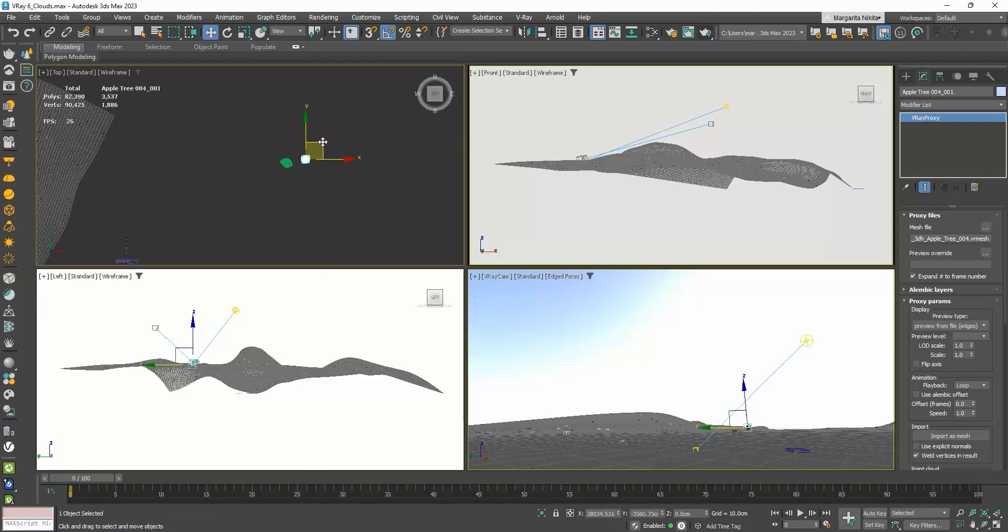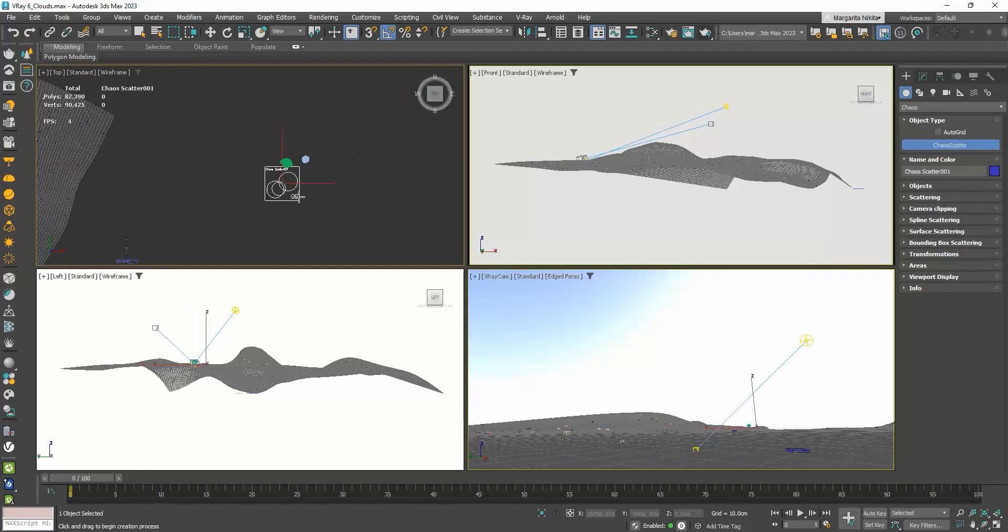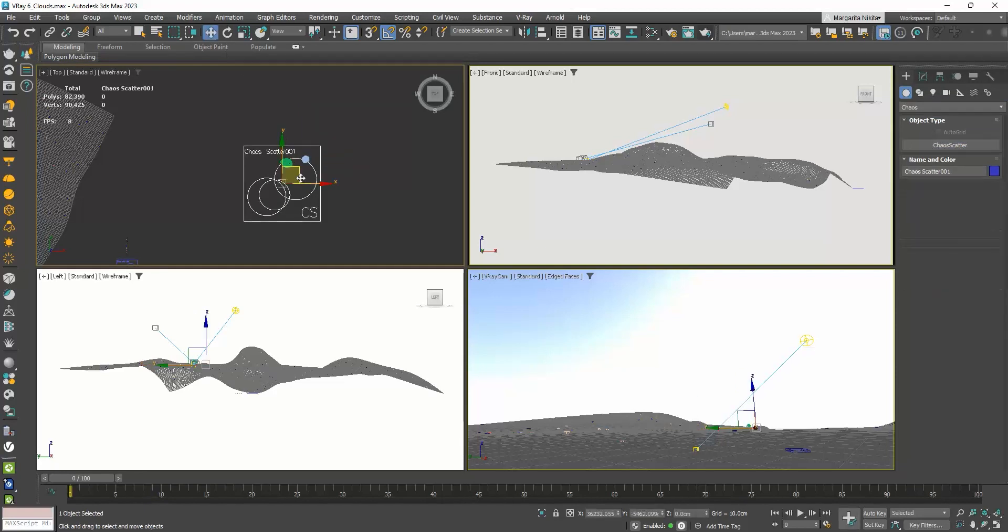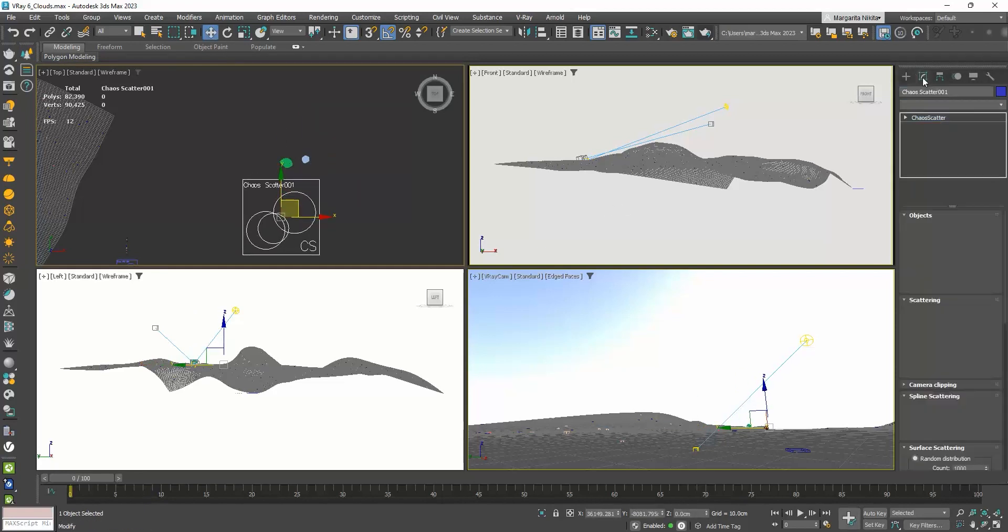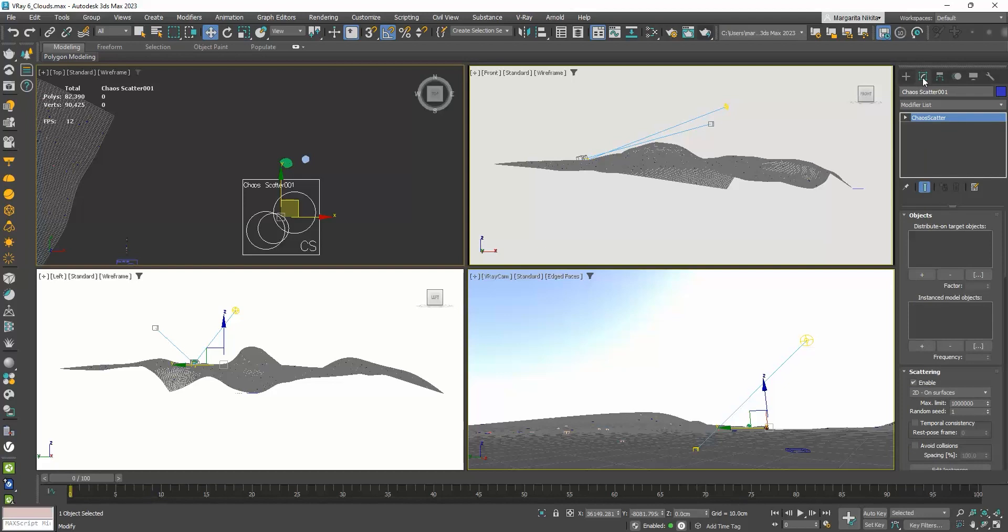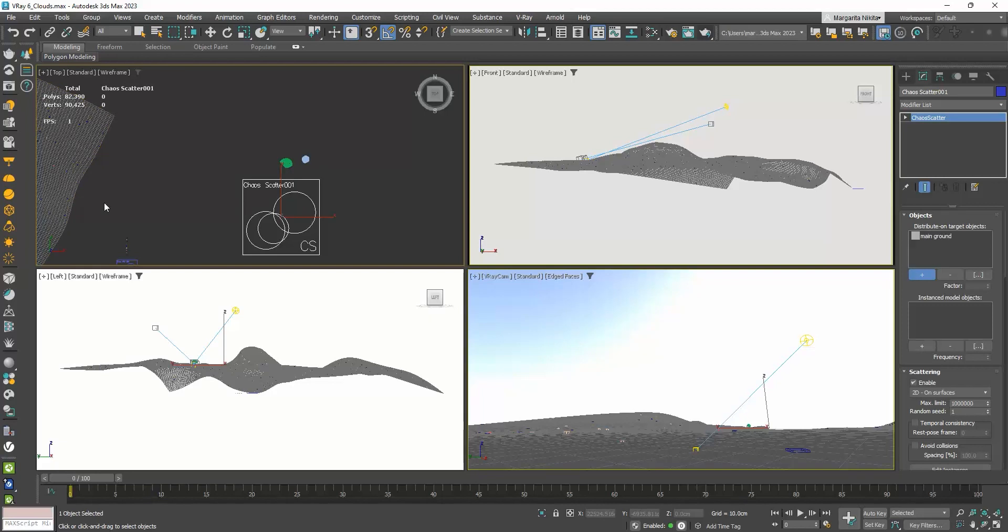Let's click on the Create Chaos Scatter button. Click and drag over here. Go to the Modify tab. In the Objects rollout, I will click on this plus icon, and click on the ground. I just selected where I want the trees to distribute on.